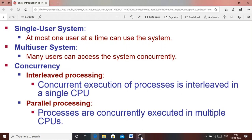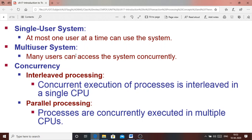Let us discuss what is a single user system. A single user system means where a system is being used by one user. A multi-user system means where the system is concurrently executed by many users. Concurrently means simultaneous execution occurs. This concurrency can be achieved either in interleaved processing or parallel processing.